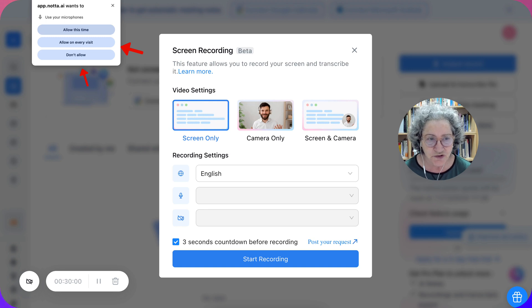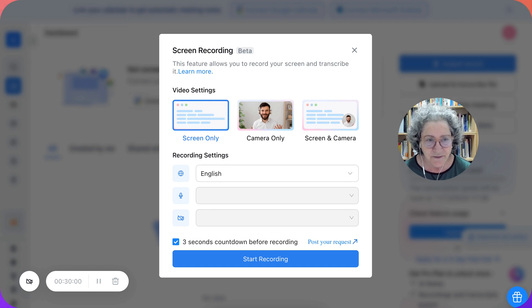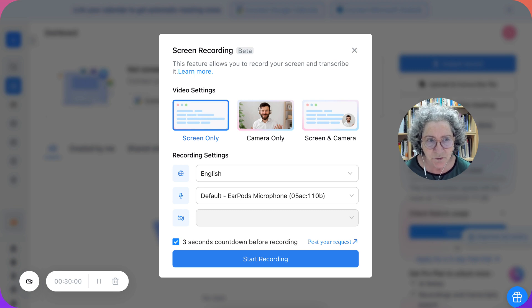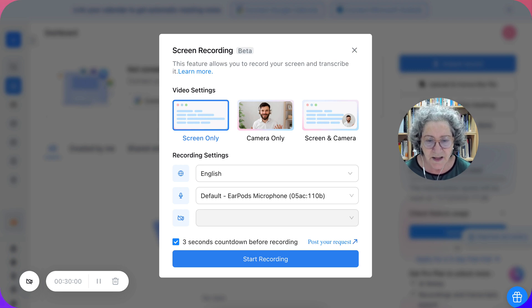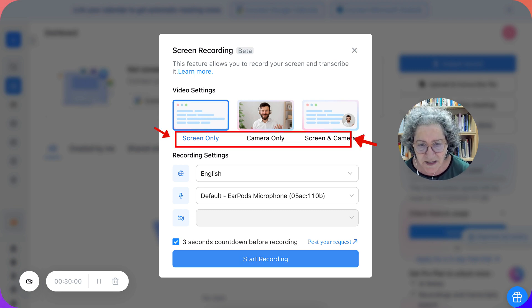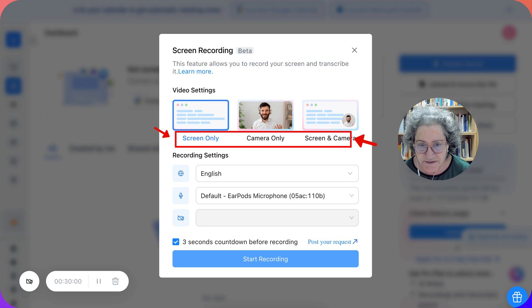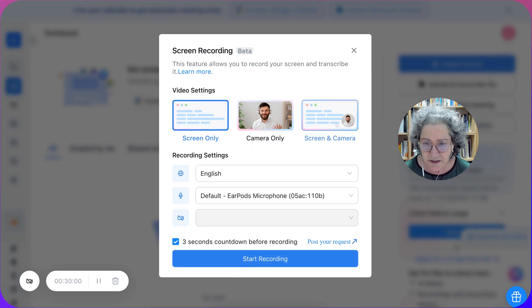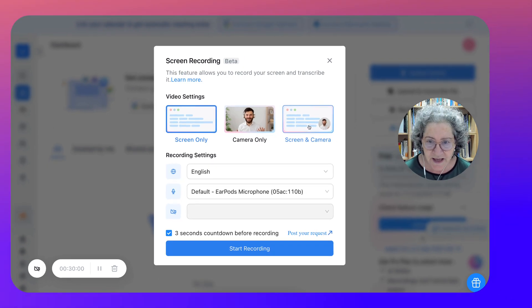It can also screen share. Let me allow on every visit even though you still need to do it. Notice it says that the microphone is in use. So this is for the screen. Notice screen only, camera only, or screen and camera.